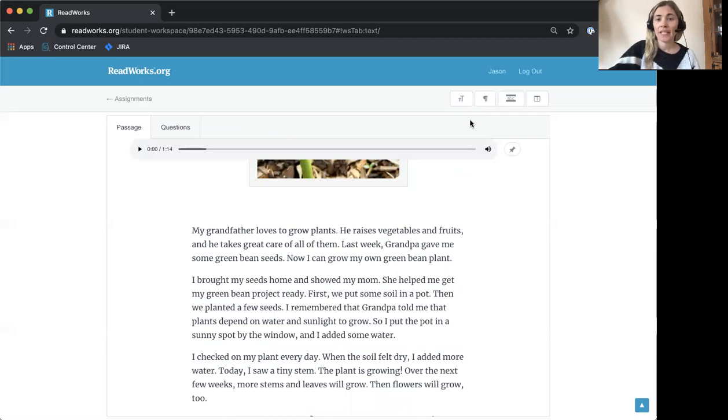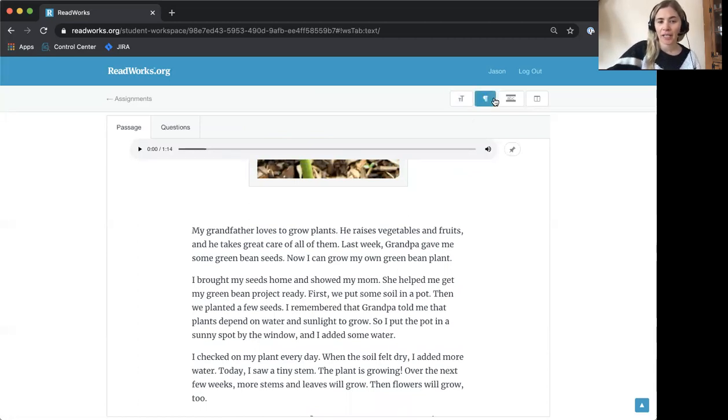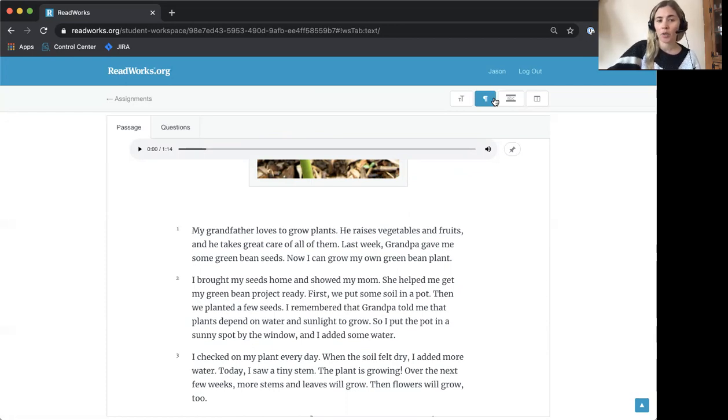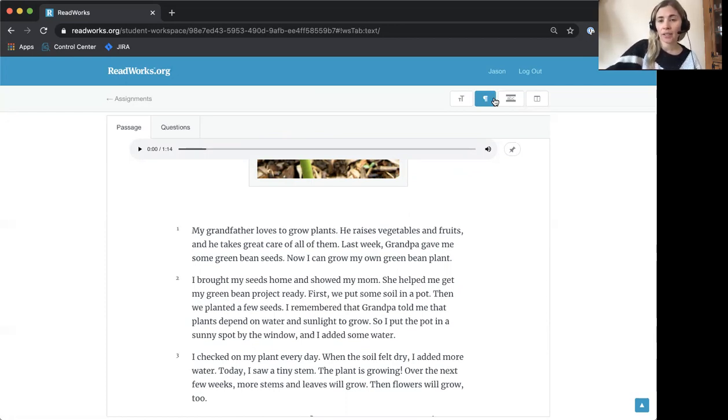The next button has a paragraph sign. This button will add numbers to the paragraphs. If you click it again, the numbers will go away.